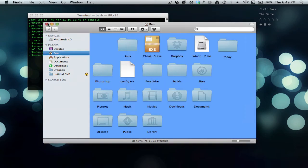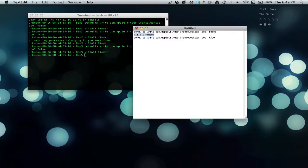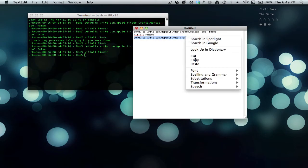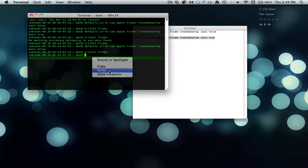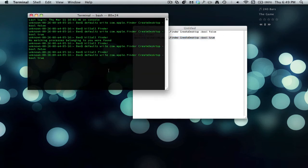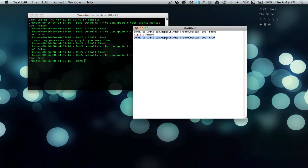So to finally get them back, I just use this code. I use this code, copy paste, and then kill Finder again.